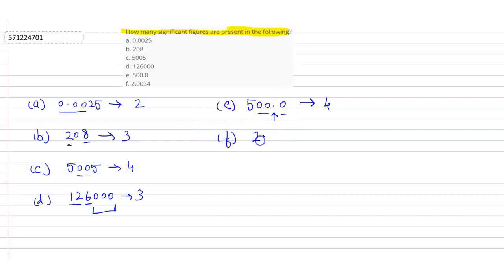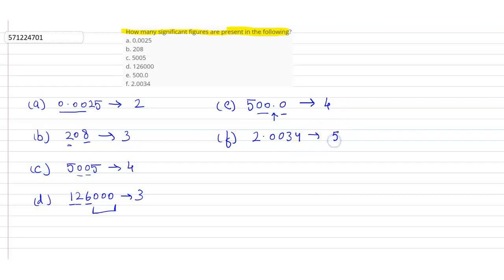Coming to the next question, 0.20034. How many significant figures? 5. Two zeros between non-zero numbers. So, there are 5 significant figures. Thank you.